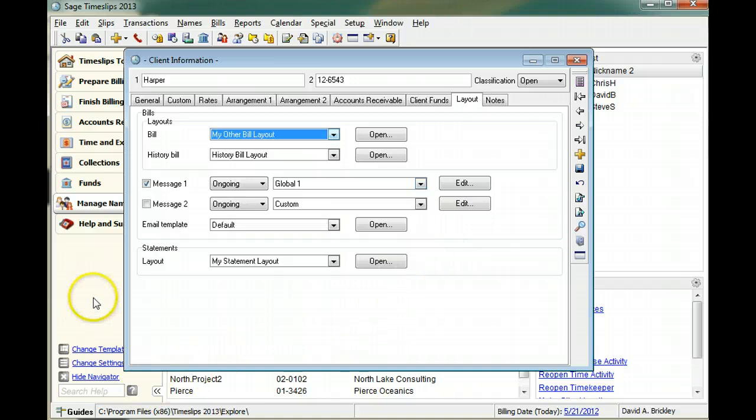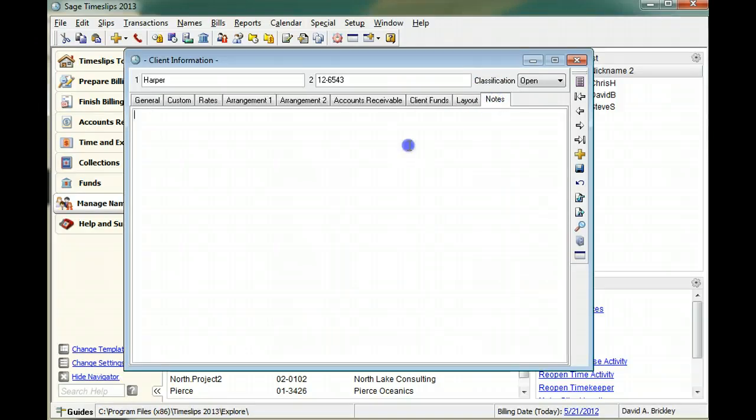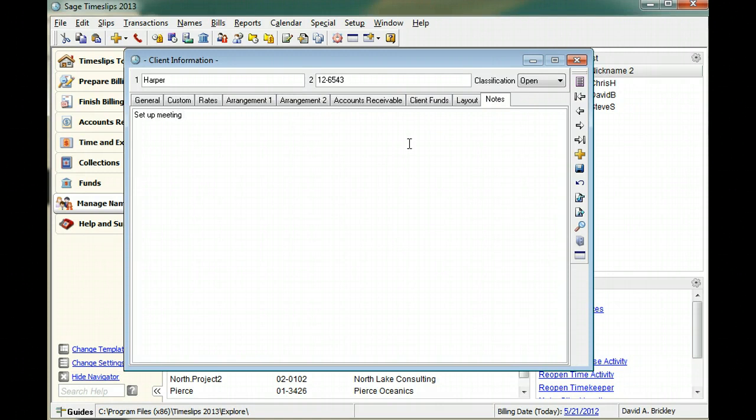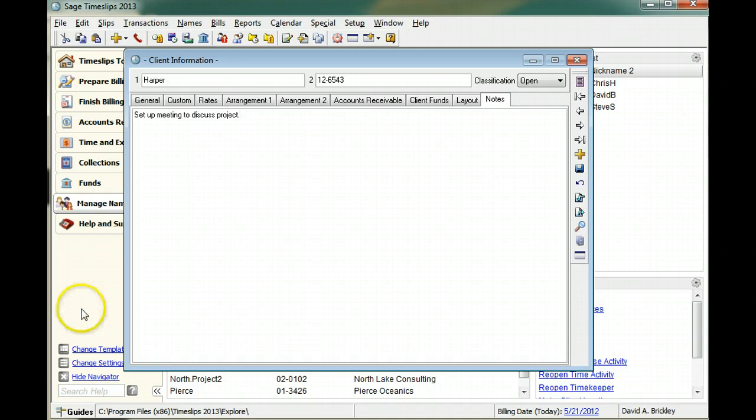You can use the notes page to enter internal notes about a client or project. These notes will not appear on the bill. When you have finished entering client fields, click save to save the client.